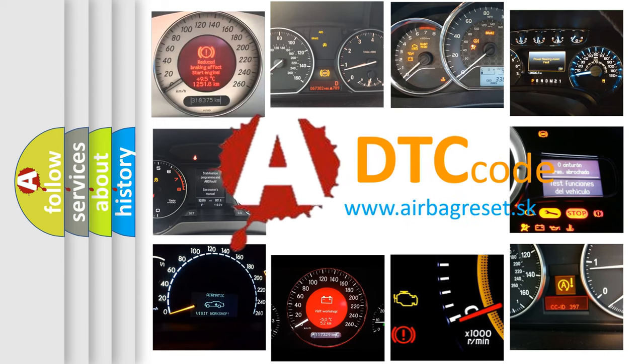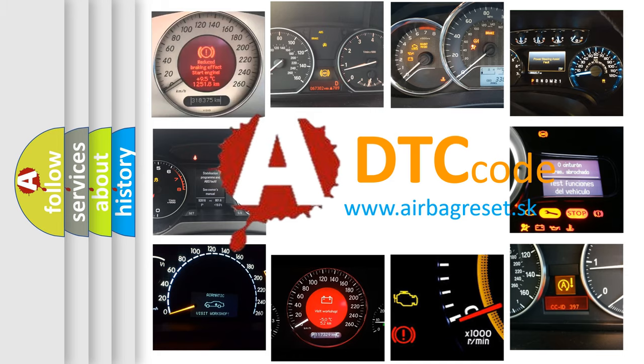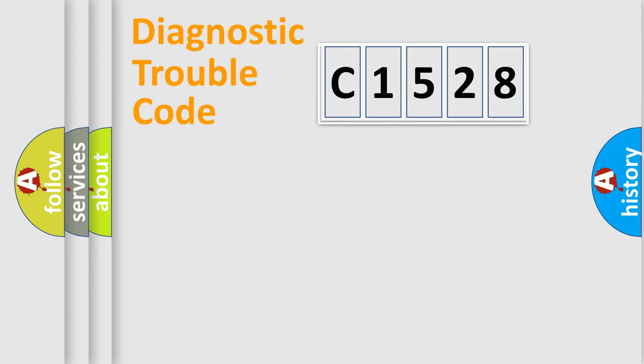What does C1528 mean, or how to correct this fault? Today we will find answers to these questions together.